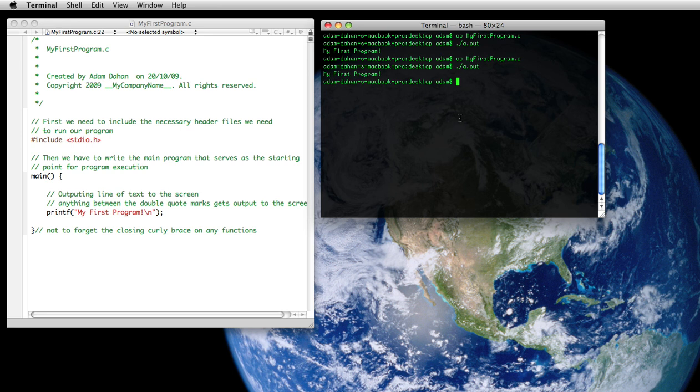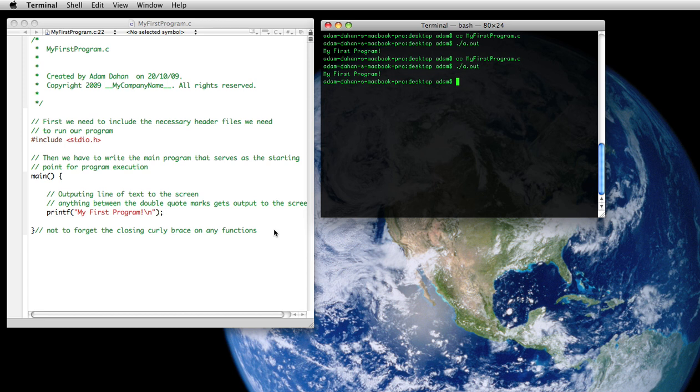So now what I want you to do is I want you to take this program and by next class I want you to output your own line of text to the screen. And I wanted to say, let's move on to lesson five already.